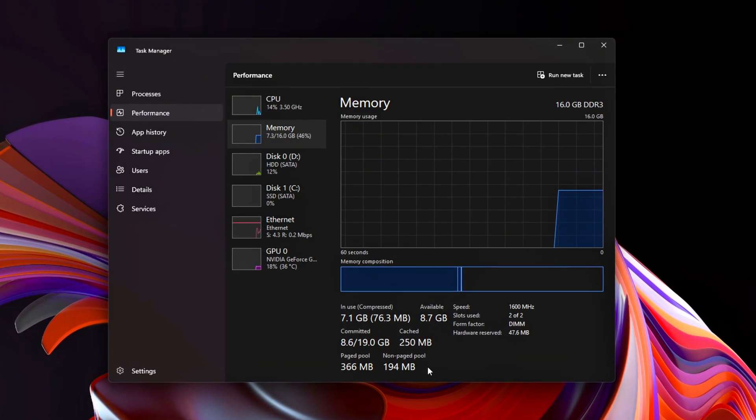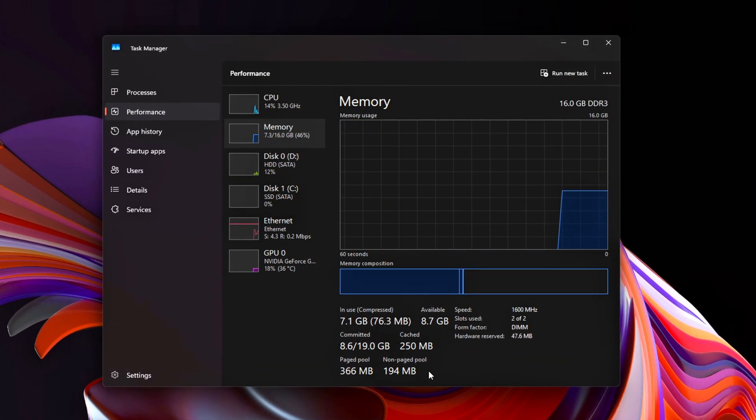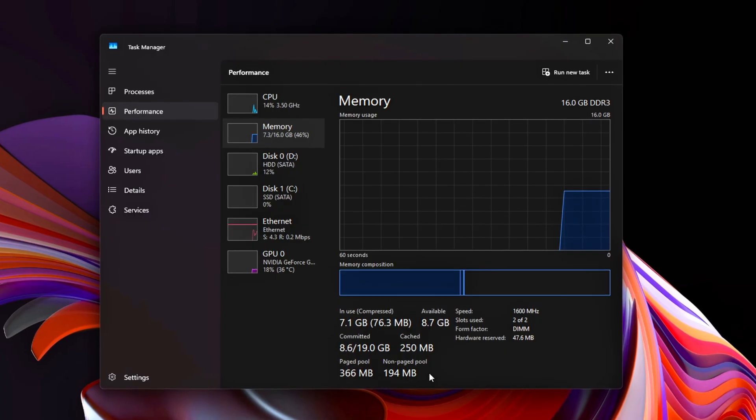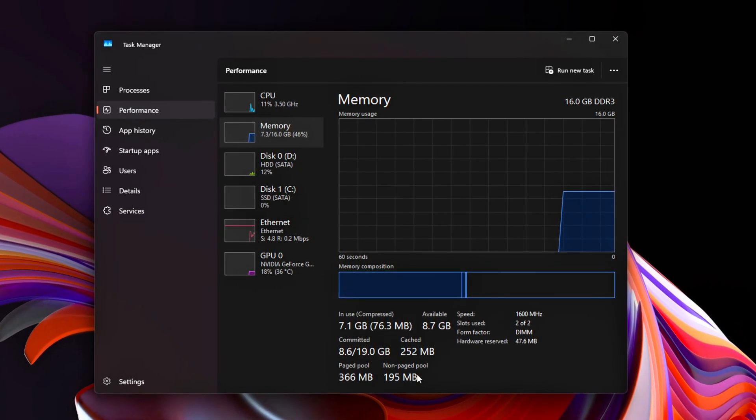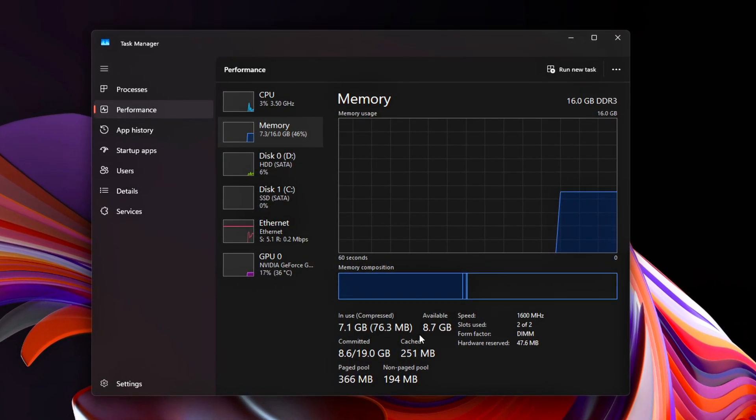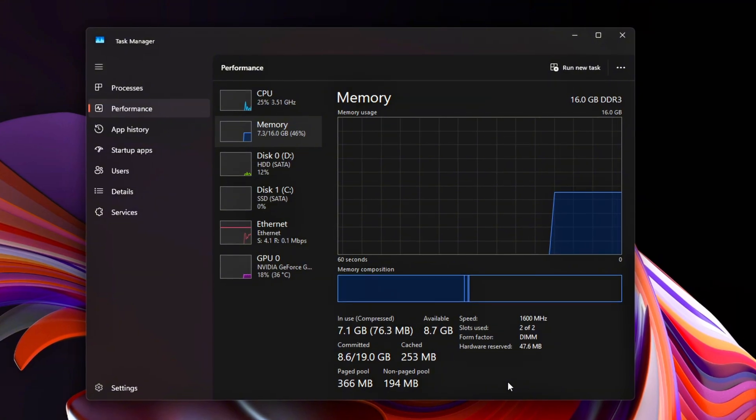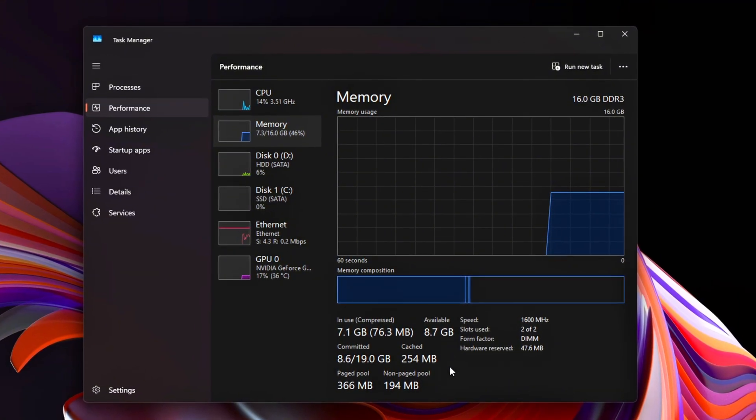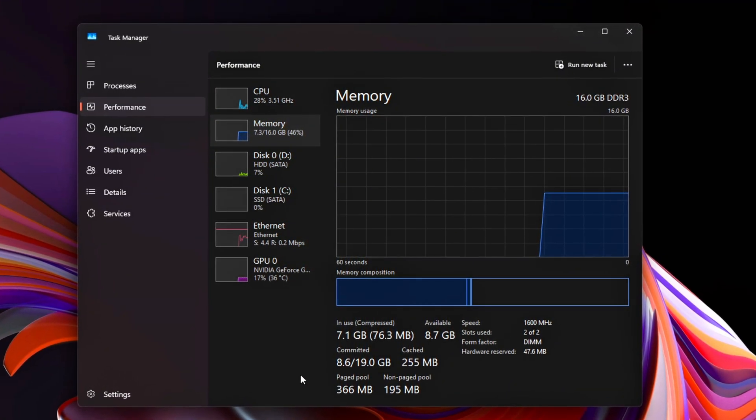Launch Latency Mon. If you had DPC spikes from Memory Compression or NTOSKRNL.exe, they should be much lower.